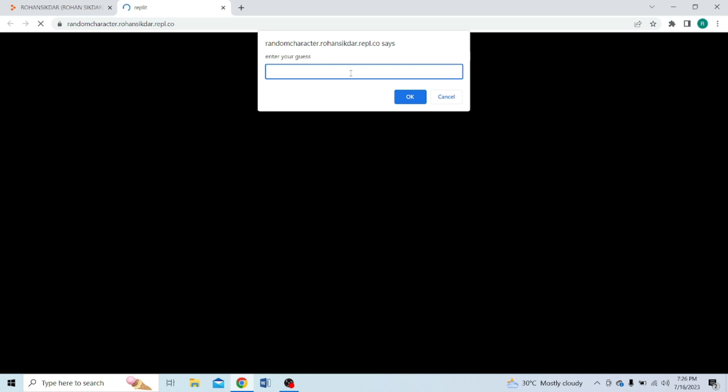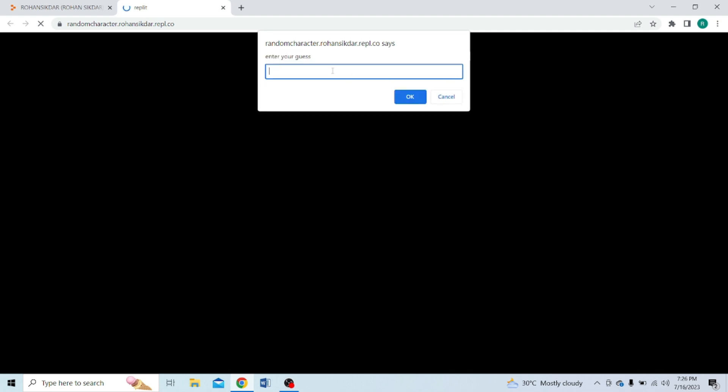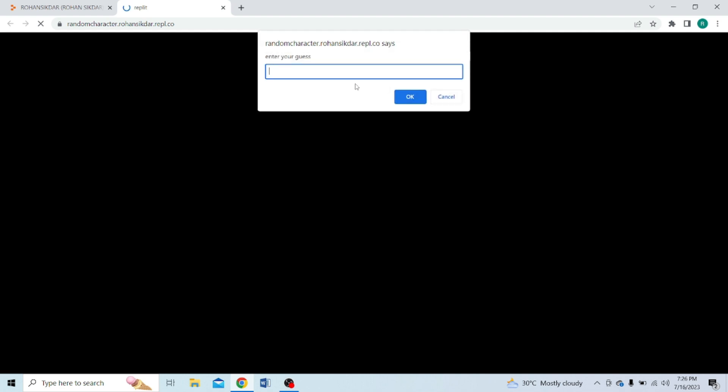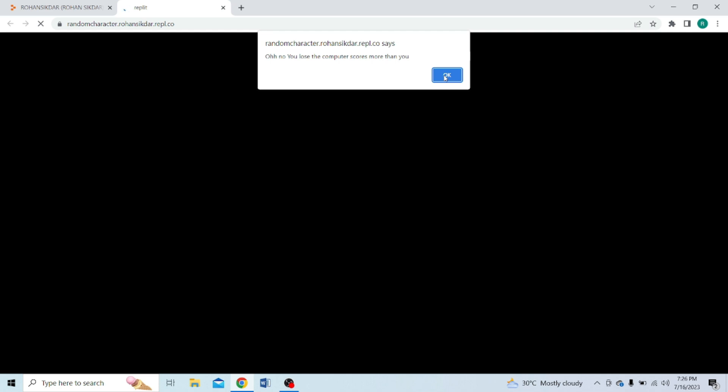Let's refresh the page — here you can see you are playing the Snake Water Gun game. You can enter your guess. Let's choose snake — the computer chooses gun. Let's choose gun — the computer chooses water. Let's choose water — the computer chooses gun. Let's choose gun again — the computer chooses snake. You lose! The computer scores more than you. So in this way you can play the game. Let's see how to implement this using JavaScript.